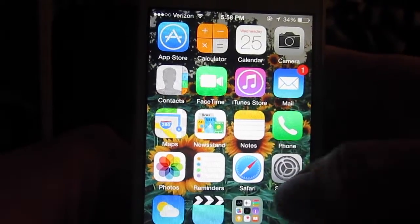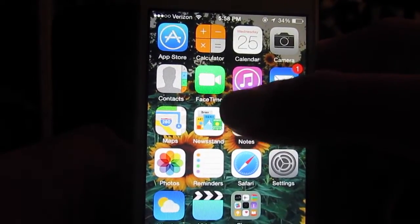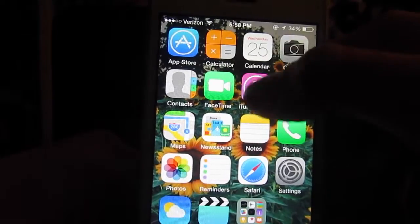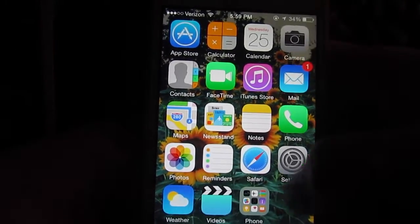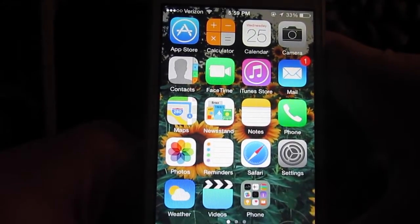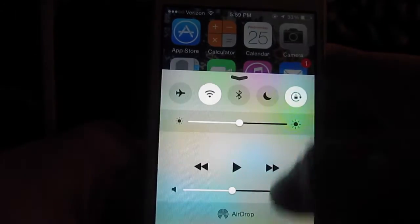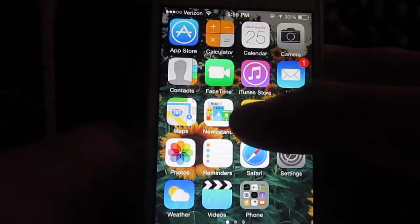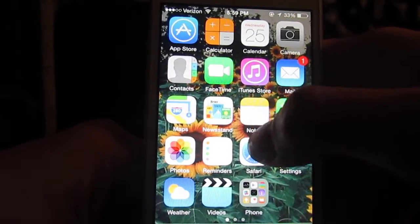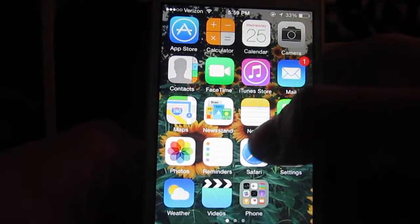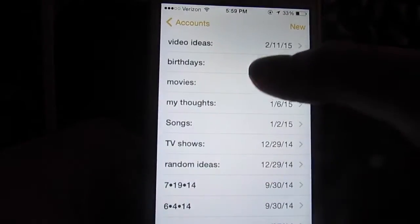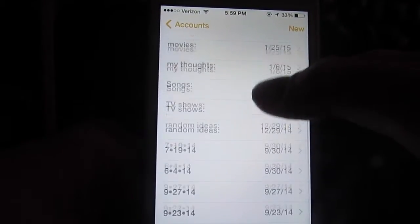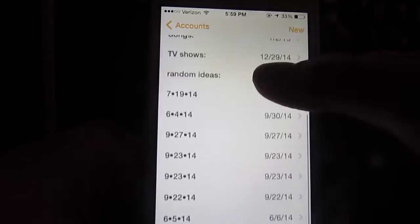On the first page I have all the boring apps like App Store, calculator, calendar — February 25th, in case anyone was wondering — camera, which I don't really use a lot. I sort of just swipe and click on the camera. Then there is contacts, FaceTime, iTunes Store, mail, maps, newsstand. Notes I do use — I write like video ideas, birthdays, movies, my thoughts, songs, TV shows, random ideas, and then just kind of venting.